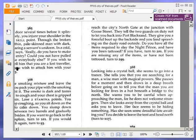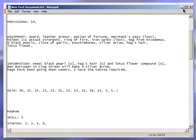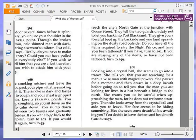Okay, we now have everything because we have the tattoo and we also have the black pearl, the hag's hair and the lotus flower. So let's turn to 201.